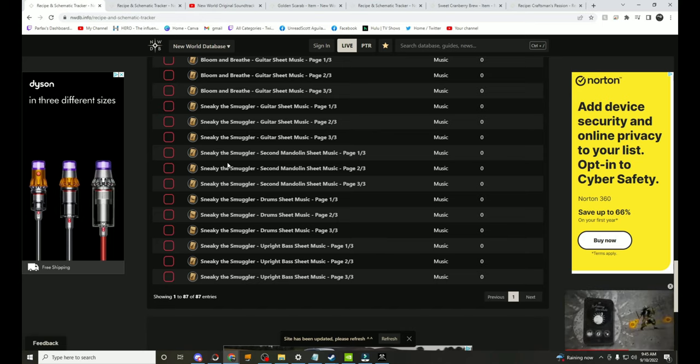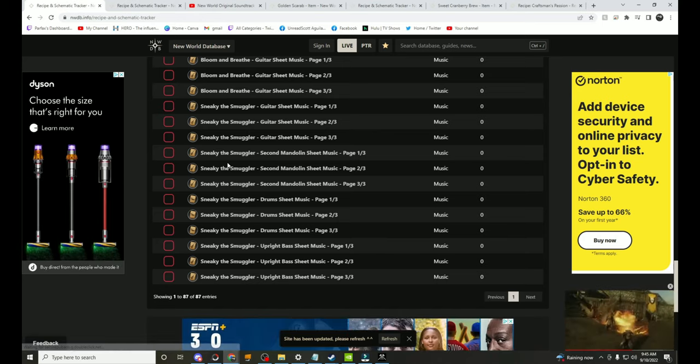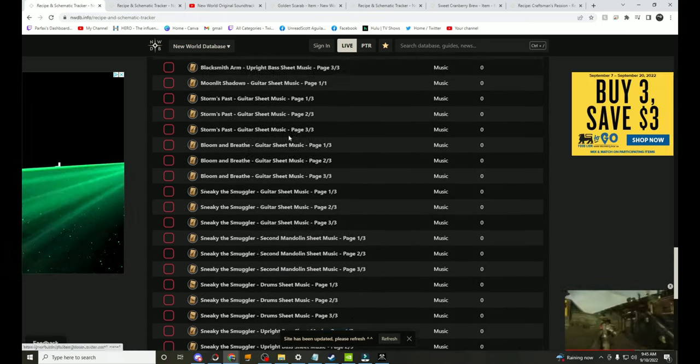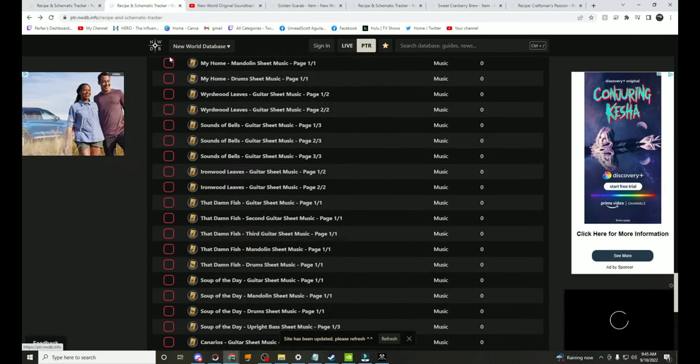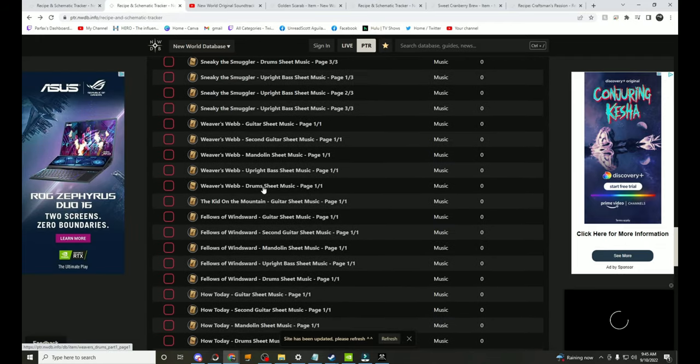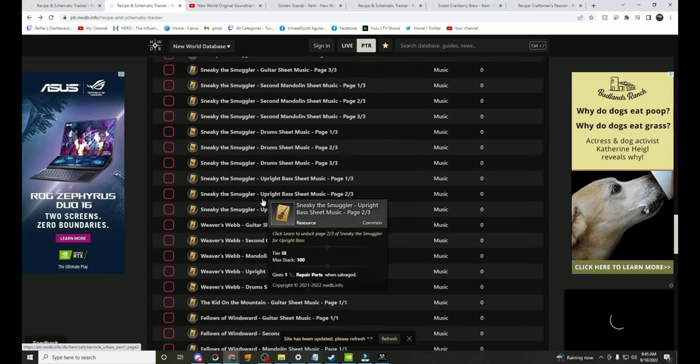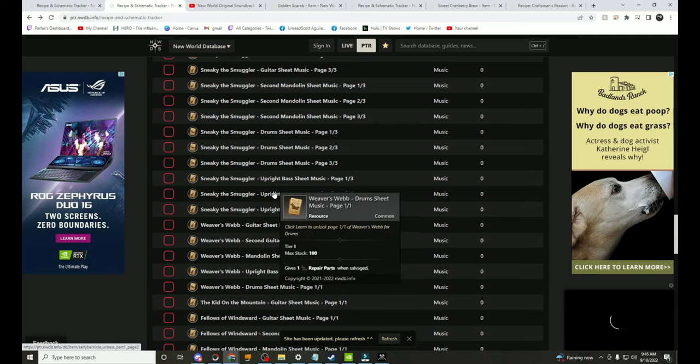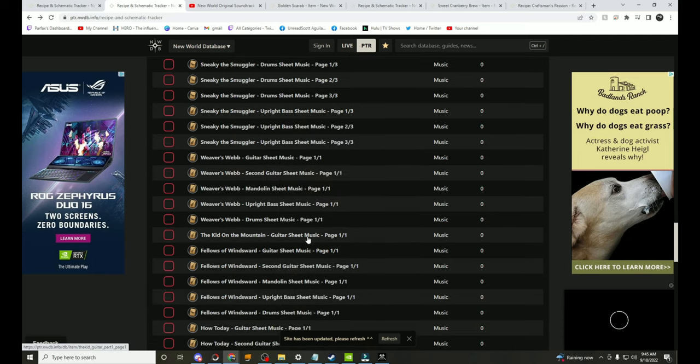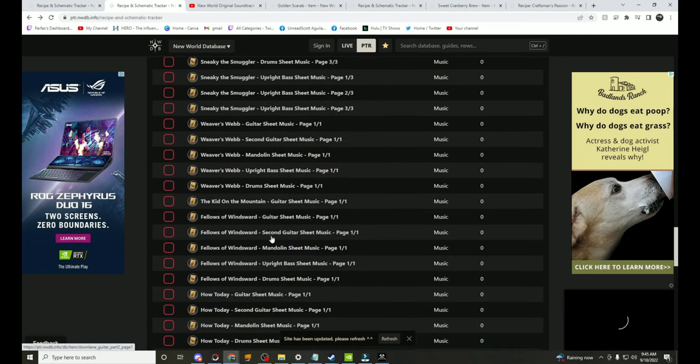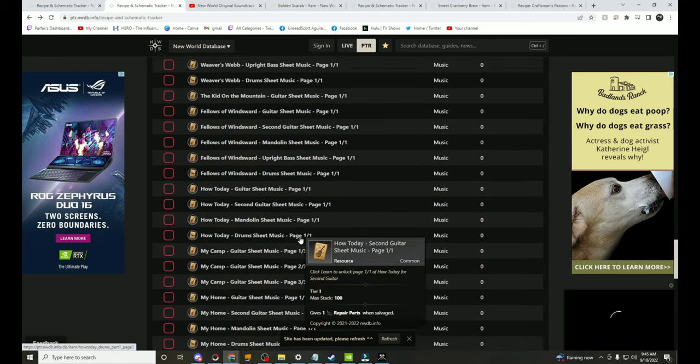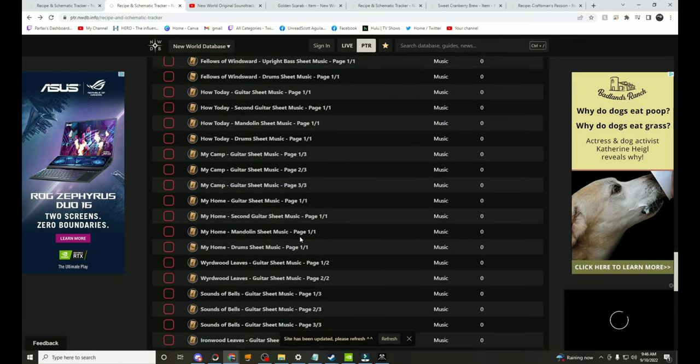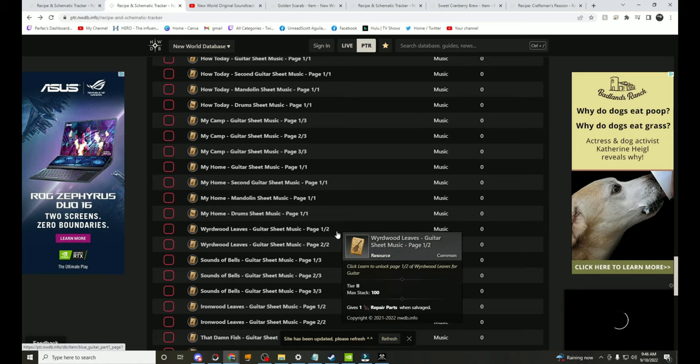And I want to bring you guys a couple things, so we're going to be talking about first some new music which is really cool. You can see here it goes down to Sneaky the Smuggler, this is the live section, but when we go down here to the PTR we have after Sneaky the Smuggler I believe it's 10 new songs.